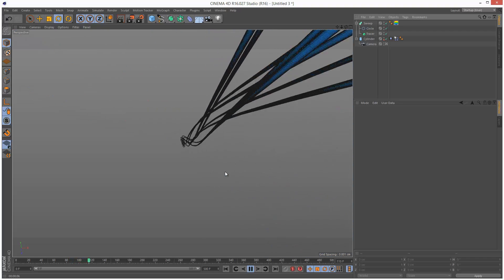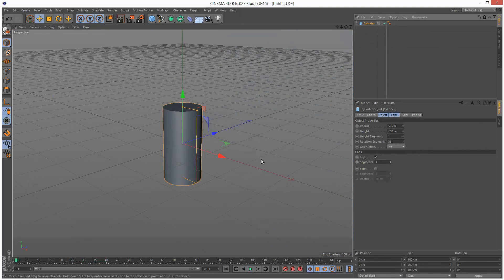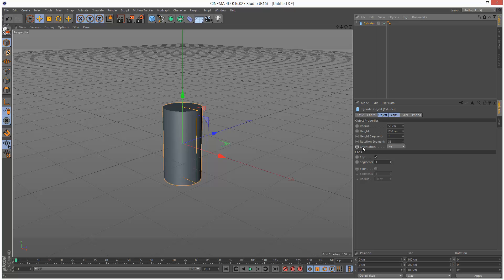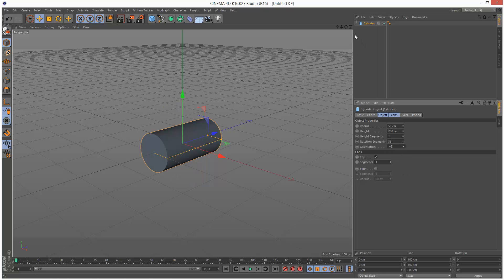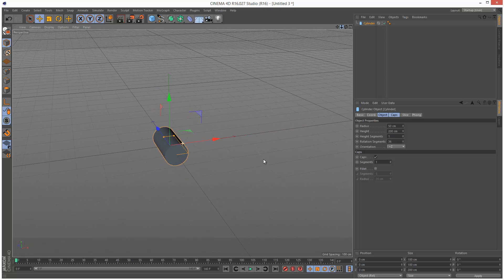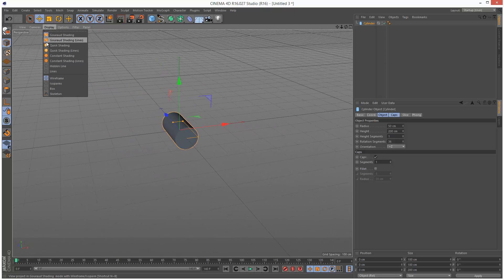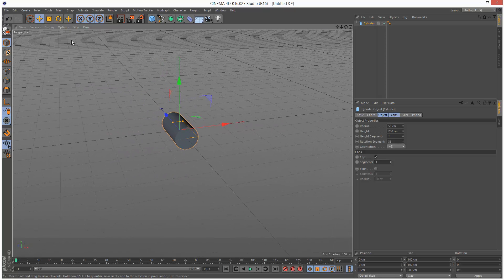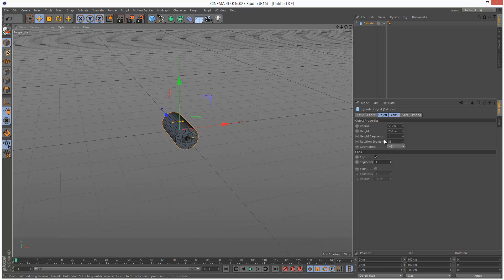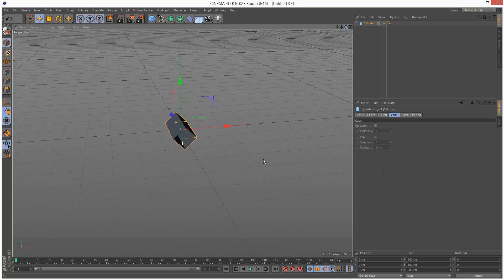I'm just going to start by creating a cylinder and I'm going to set the orientation to plus Z, and I'm just going to zoom out a bit. I'm going to go to Display Gouraud Shading Lines. I'm going to set the rotation segments to 4, and I'm going to turn off caps. So we have this very simple object.